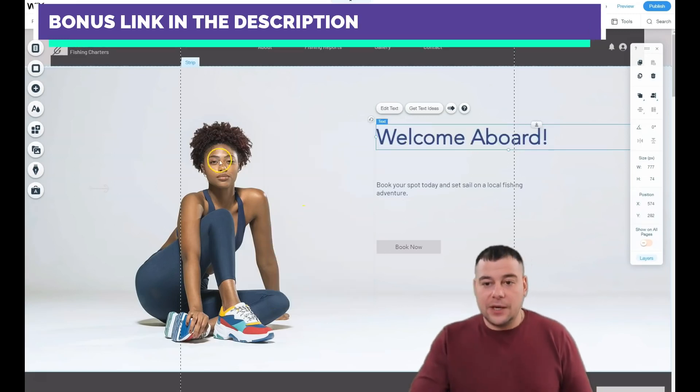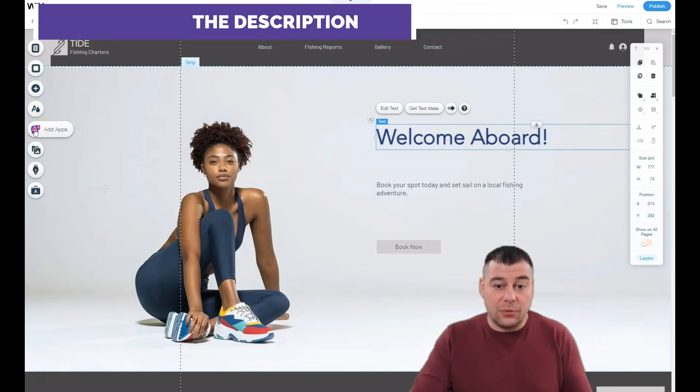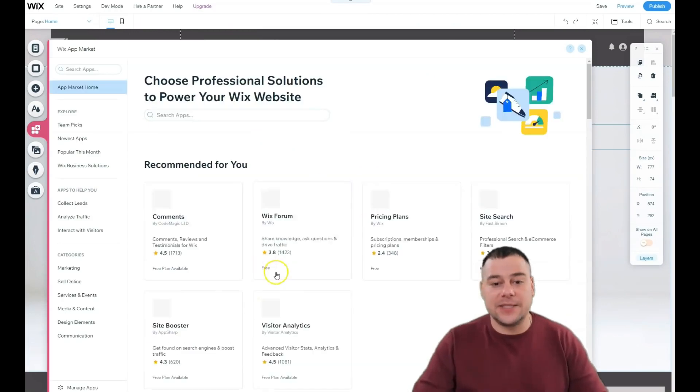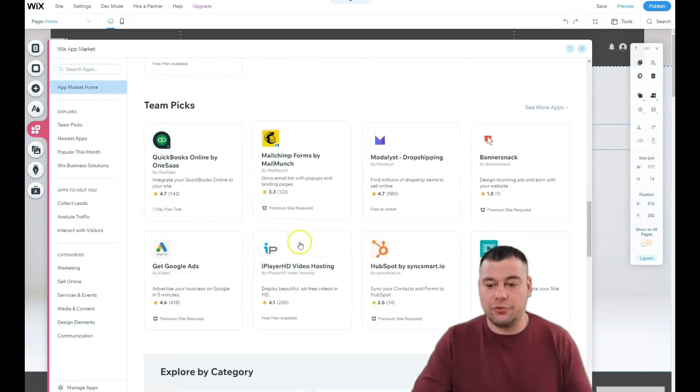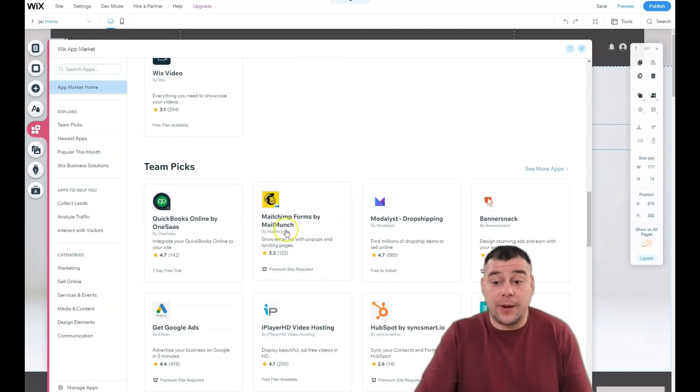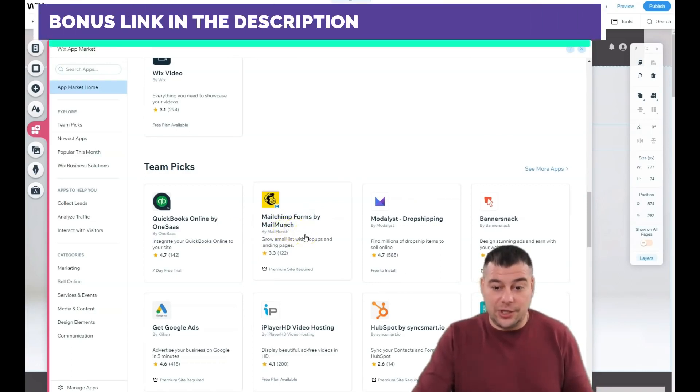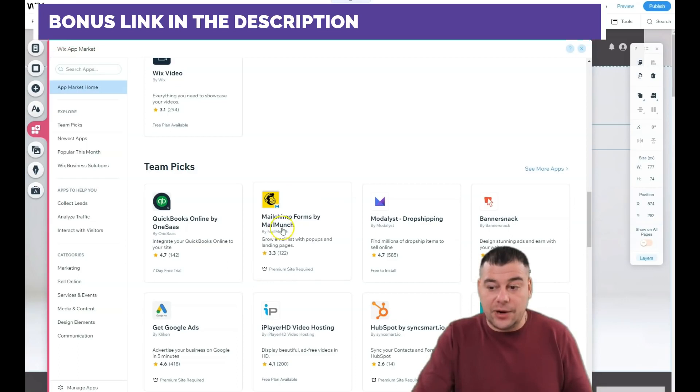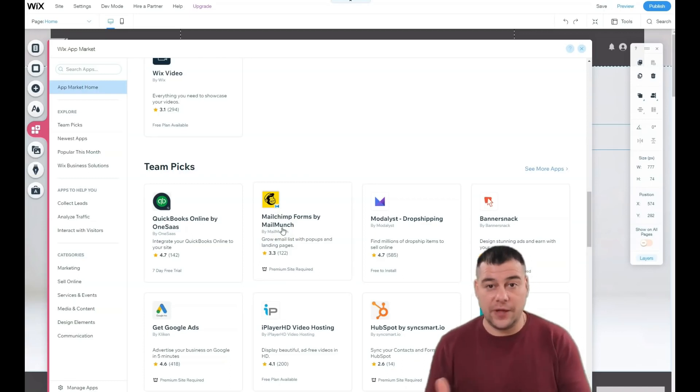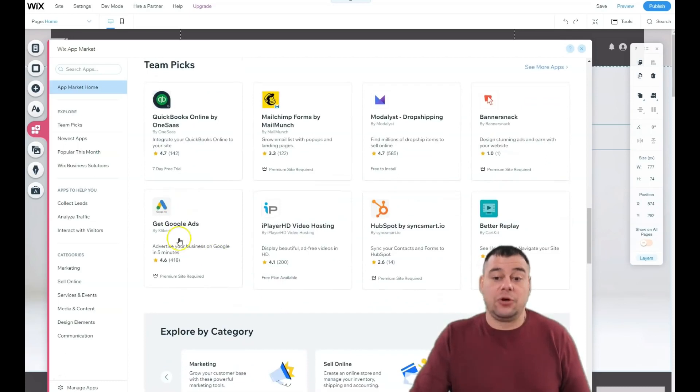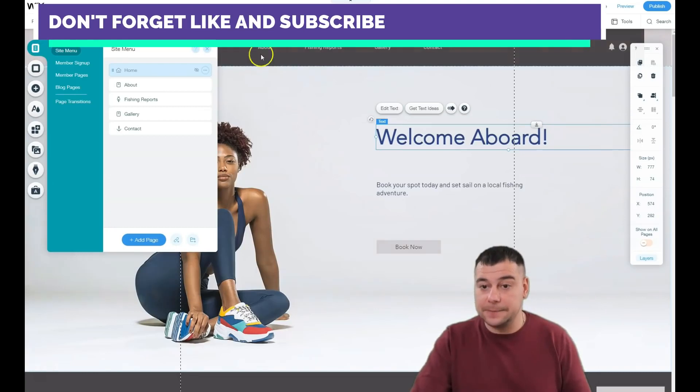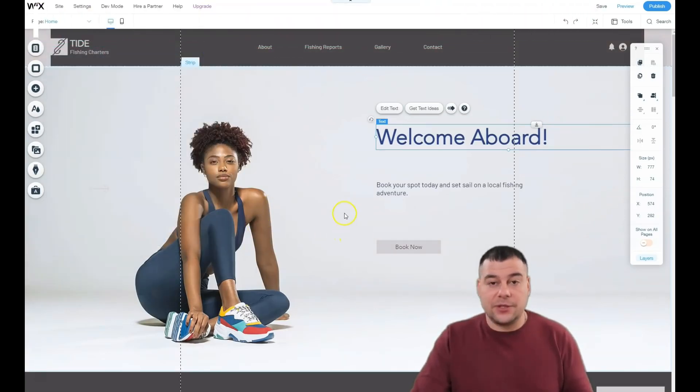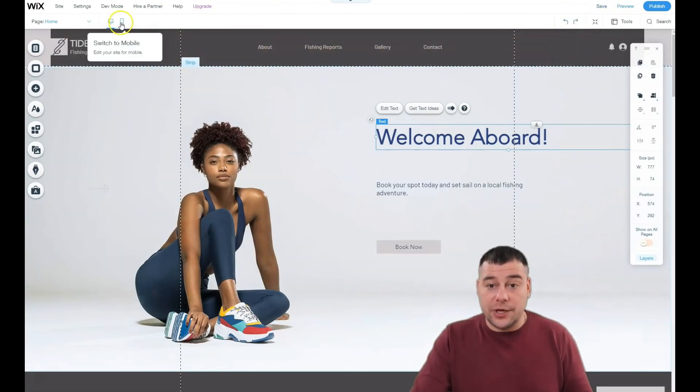I showed you the main things. One more thing I want to show you: the app market. That's fantastic. You can integrate tons of tools to your web page like, for example, MailChimp, forms by Mail Munch. I just told you that you need to grow your email list with all these buttons. You can even integrate MailChimp form if you have a MailChimp account and you know that service. You can integrate Google Ads even to your website. Just discover all these apps because it can be very, very handy.